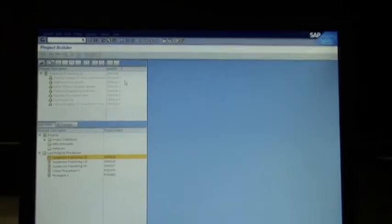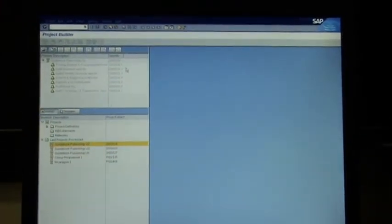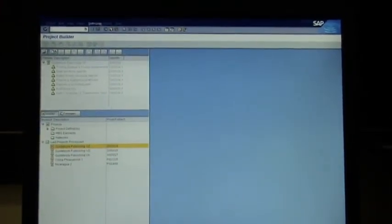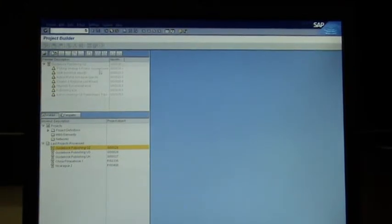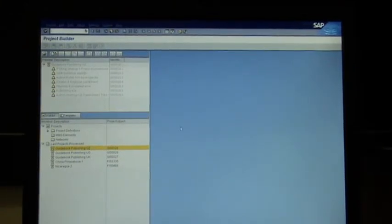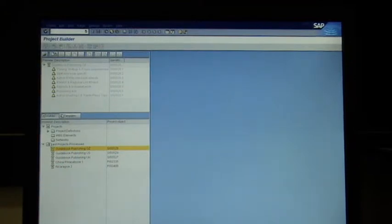What opens is called Project Builder. Project Builder has a menu at the top, the project structure on the left, project information on the right side, and some templates and favorites on this side as well, and a work list.